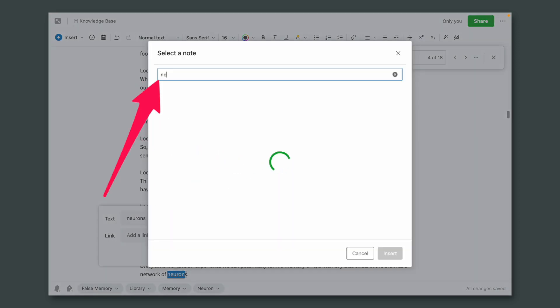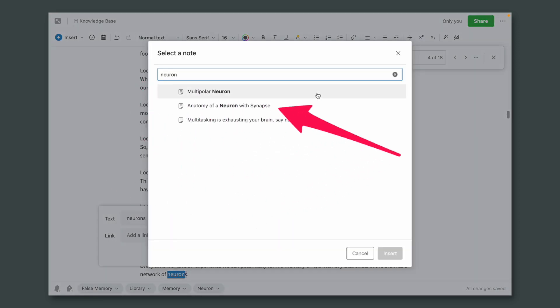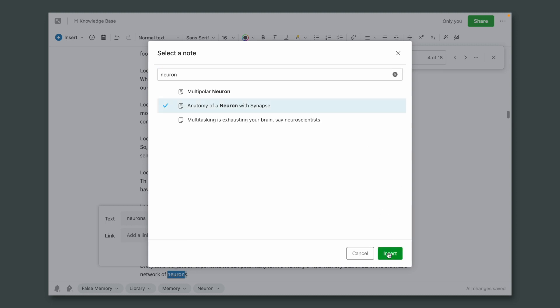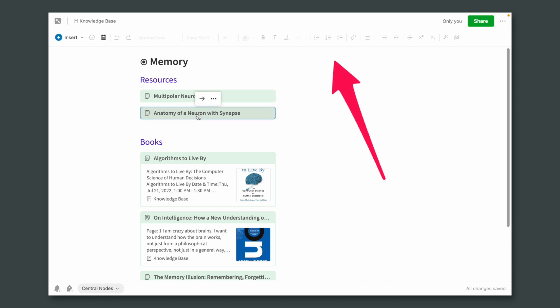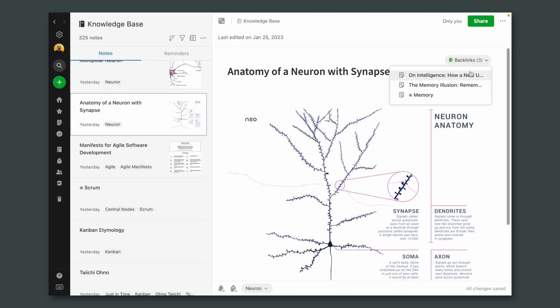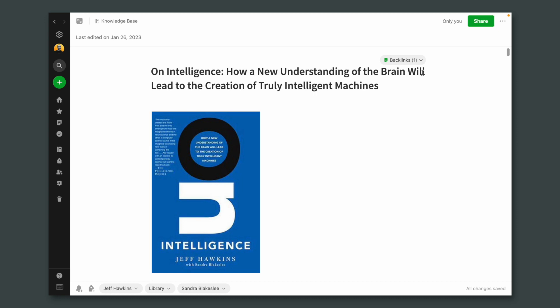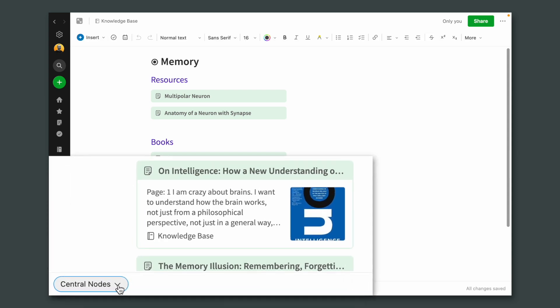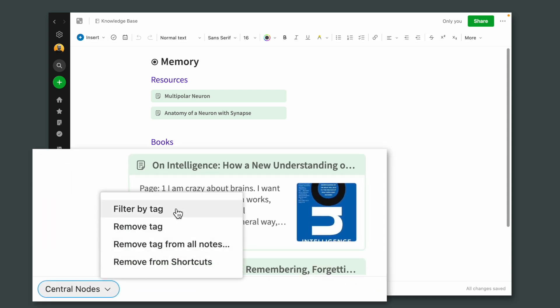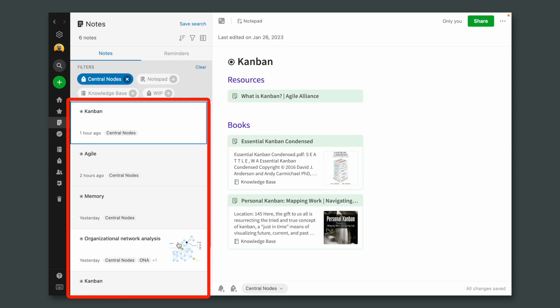Of course, I could also do this another way — using the keyboard shortcut to select a node directly. Now let's go back to the memory central node — this is what I'm calling these nodes. Let's go to 'anatomy of a neuron,' and now we have three backlinks: two books and the central node. This is pretty cool. And this note now has a backlink to the memory central node. There's also a tag — 'central nodes' — that I can filter by. Now I have all the central nodes I'm building with all this knowledge.